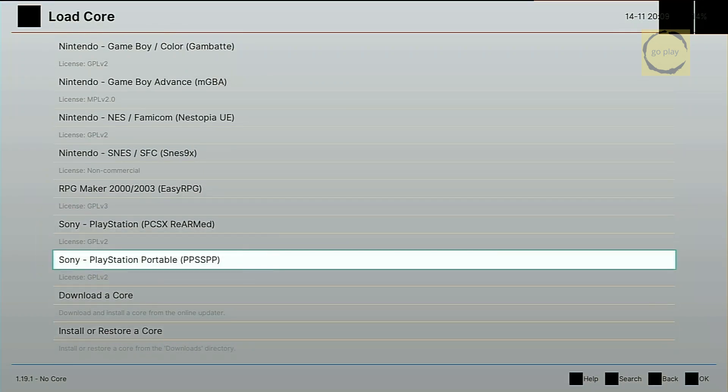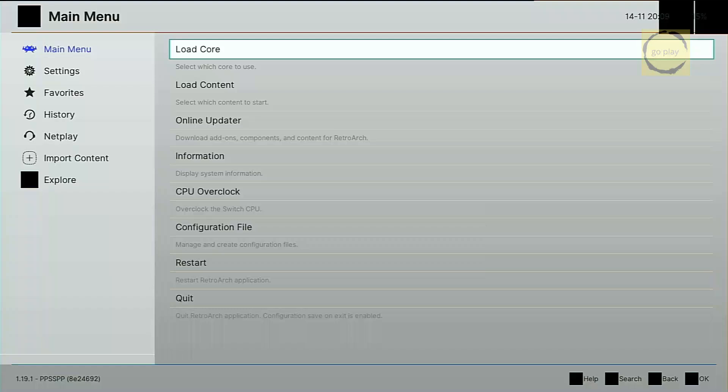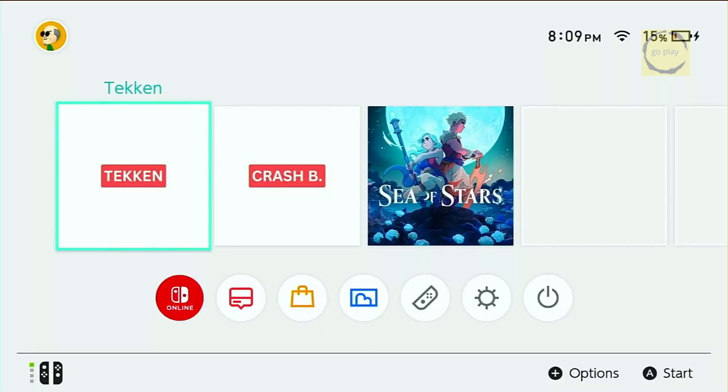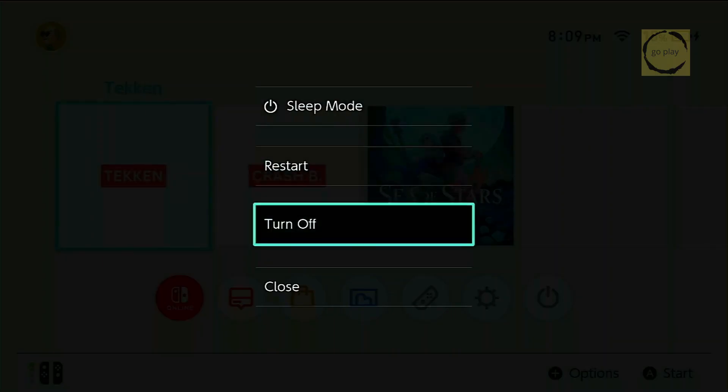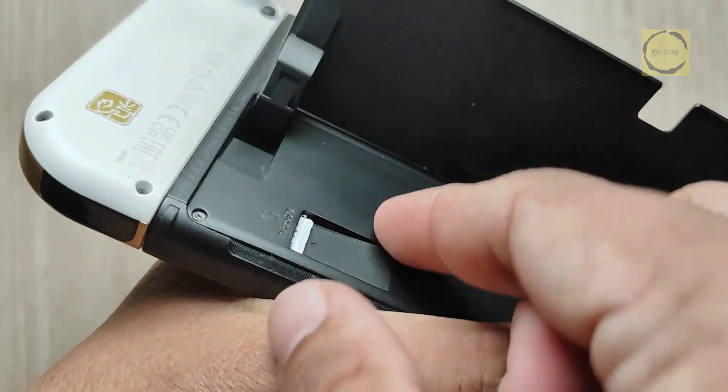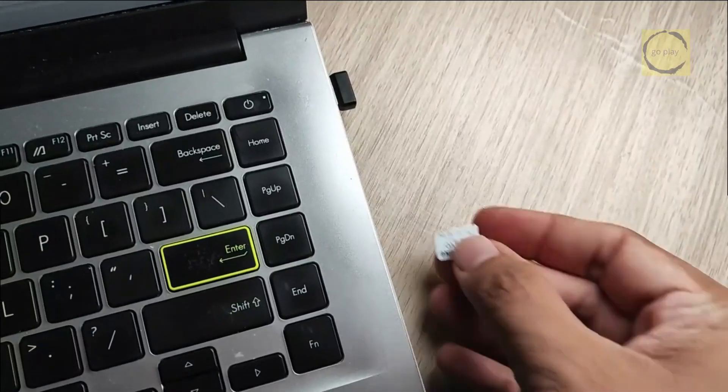We'll load the core labeled PPSSPP by highlighting it and pressing A. That completes the initial setup for RetroArch. Now, power off the switch, remove the SD card, and plug it into your computer.